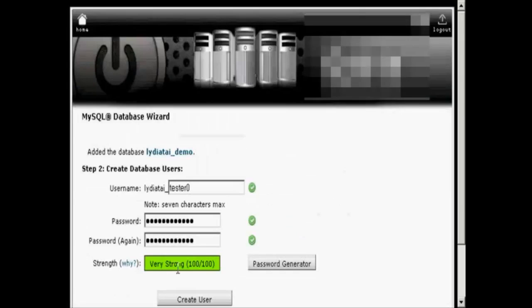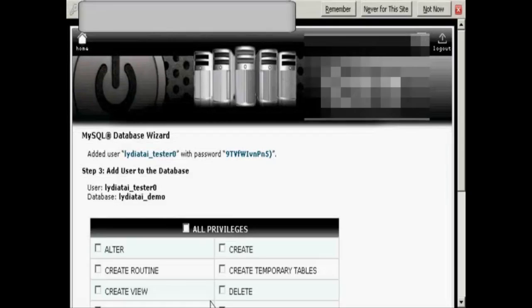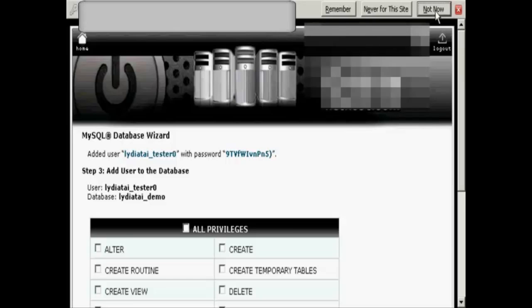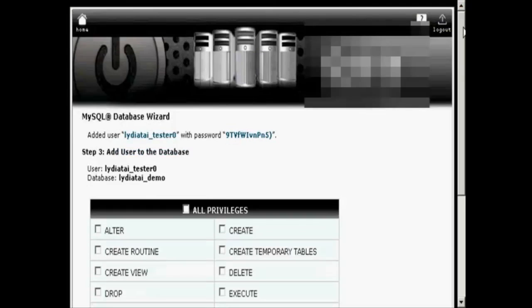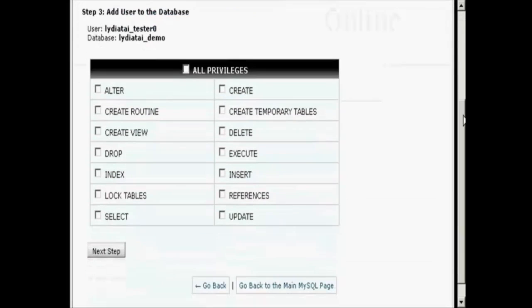There you go. It's very strong. And click on create user. And I don't want to remember the password for this one. So click on not now.